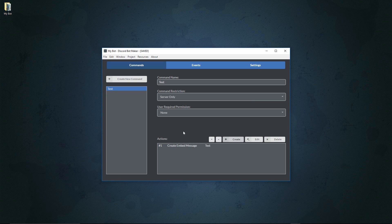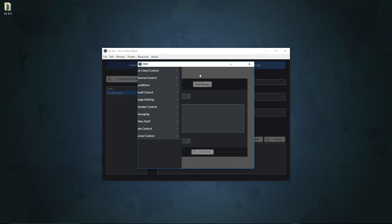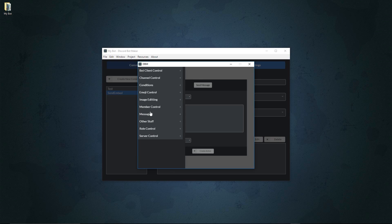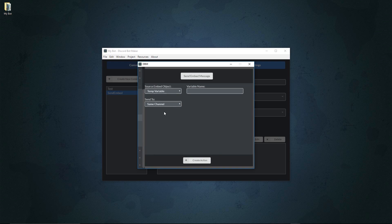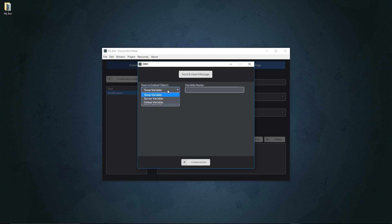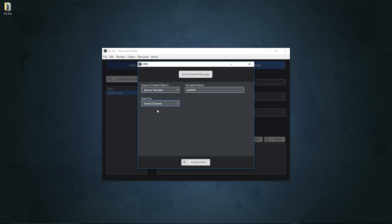Now that we have a server variable holding the embed message, we can reference it in a different command. We'll create a second command called 'send embed,' which will find our embed message and send it. We go to 'send embed message,' find the server variable called 'embed,' and send it to the same channel where the command was used. We create that action.